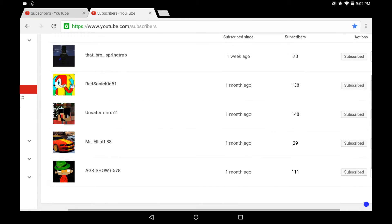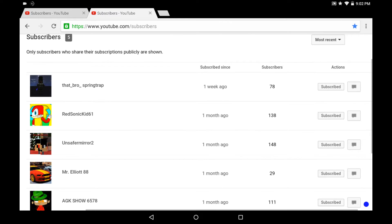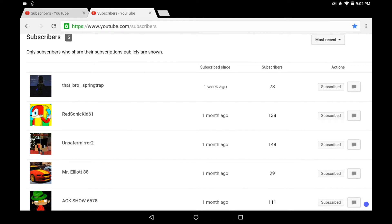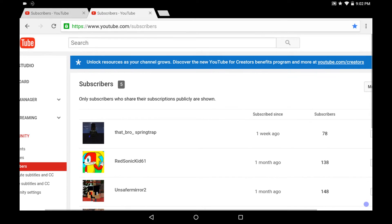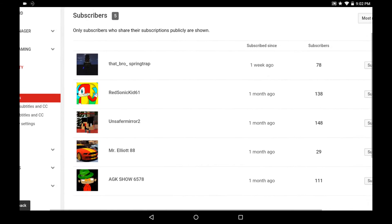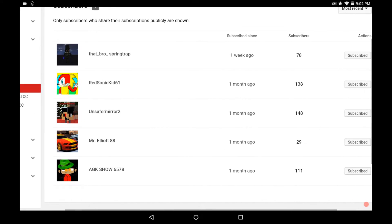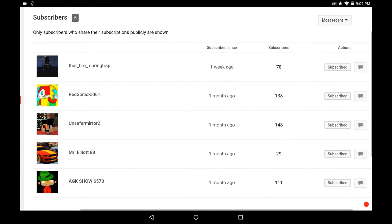So, shoutouts to this channel. I only have five subscribers, so they're all public.